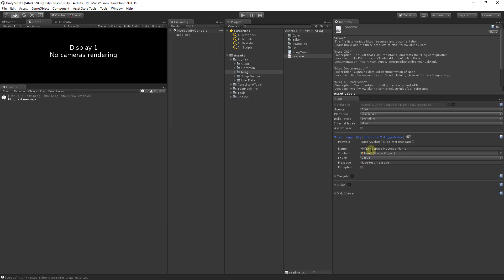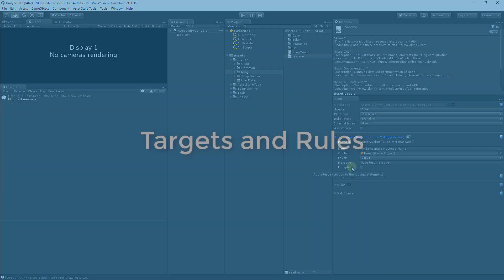Here you can specify the name of the logger, the game object associated with the logger, the levels to log, the message of the log statements, and if you wish the logger to raise an exception.